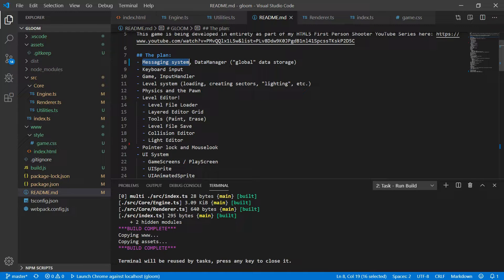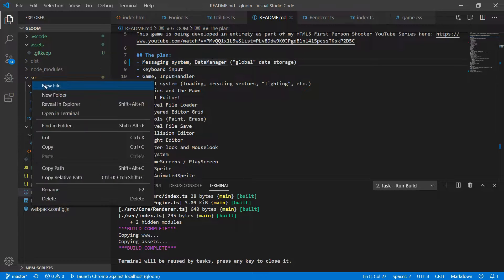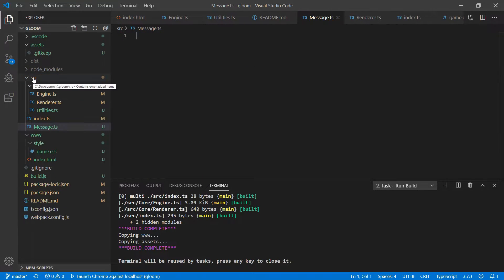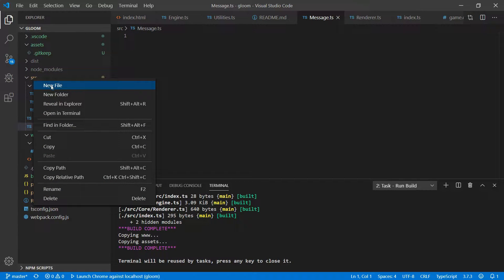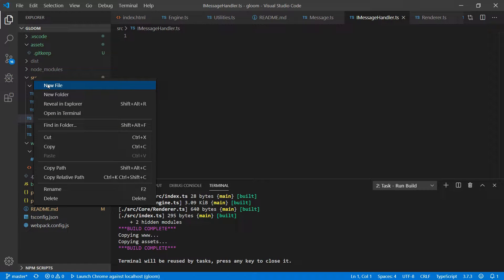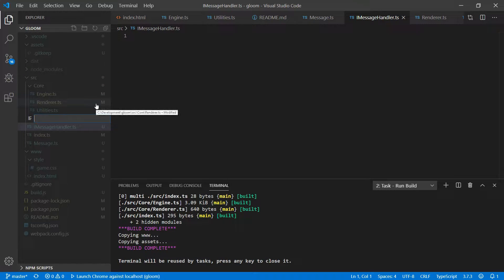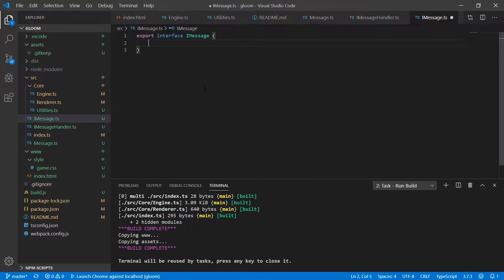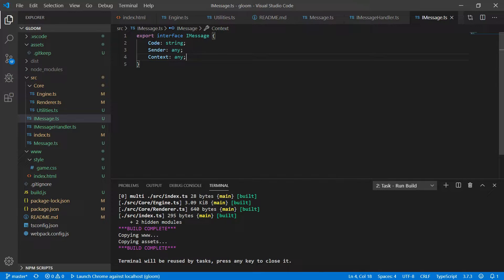The first thing we're going to tackle is a messaging system. Under source we'll create a new file called message.ts, another new file called imessage-handler.ts, and one more called imessage.ts. Under imessage we'll export a new interface called IMessage. This will have three properties: code, sender, and context. That's all we need from IMessage so we can close this file.